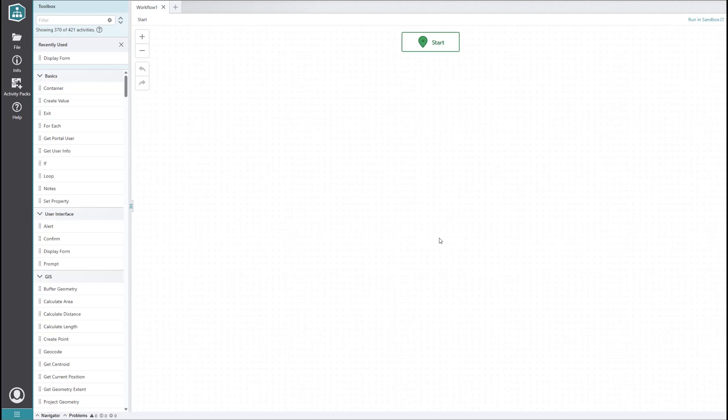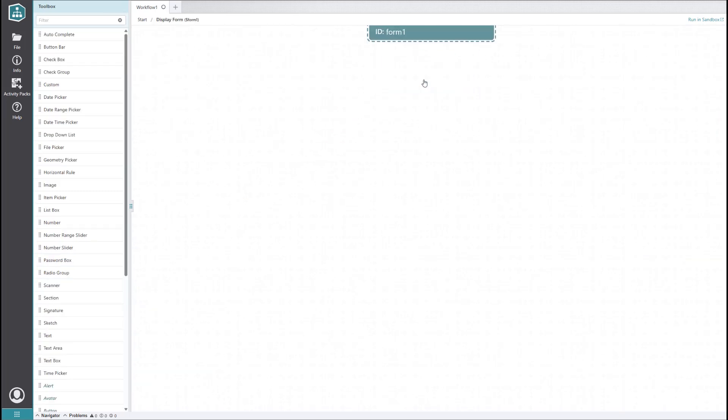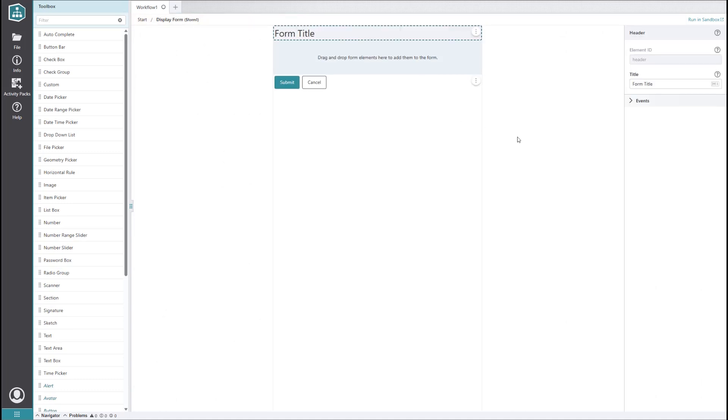But for things to go smoothly, the forms must be configured to update and validate as the user enters information. In today's video, we'll be looking at how to set that up. As always, when building forms, we need to start with a display form activity. We want a form that gets the user to enter a waterline ID, then display options for addresses that are connected to that waterline.